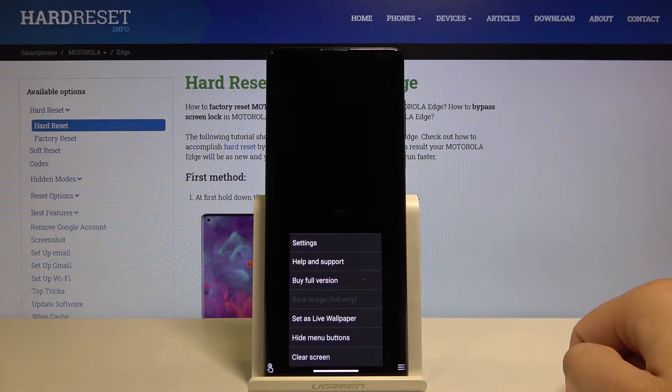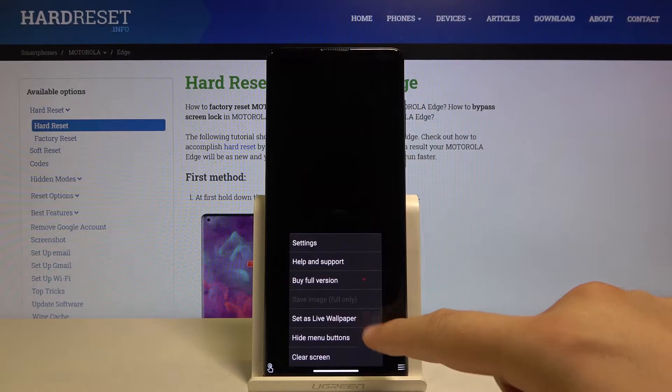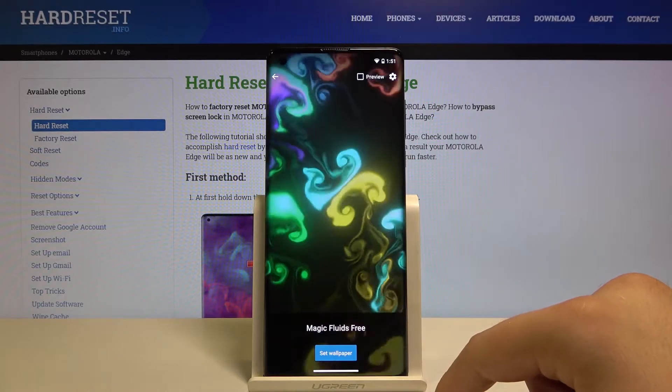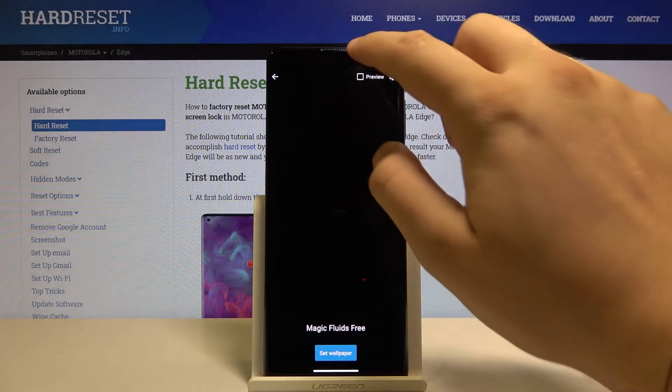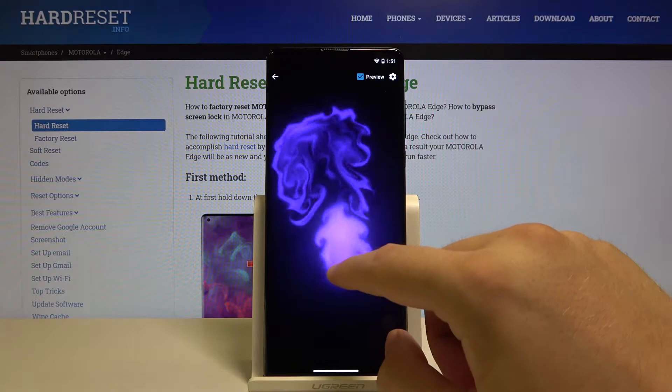Here we have to tap on the right corner, then tap to set as a live wallpaper. Here we get a preview of how it's going to look.